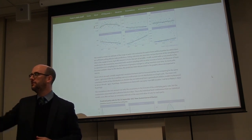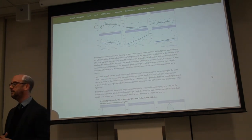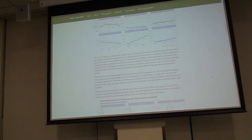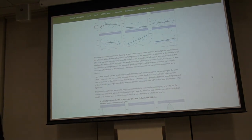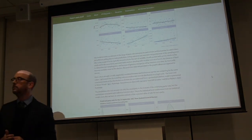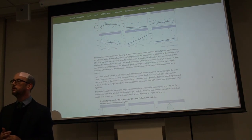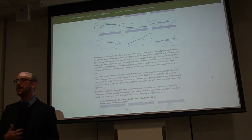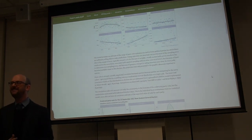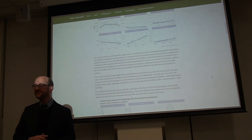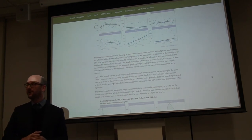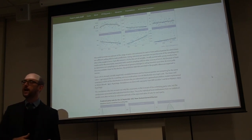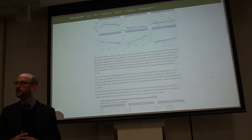Have you looked at the tweet data around the polls? No, I haven't — this is only a hobby project. But it's worth doing. I have looked at Twitter data, but not in this context.